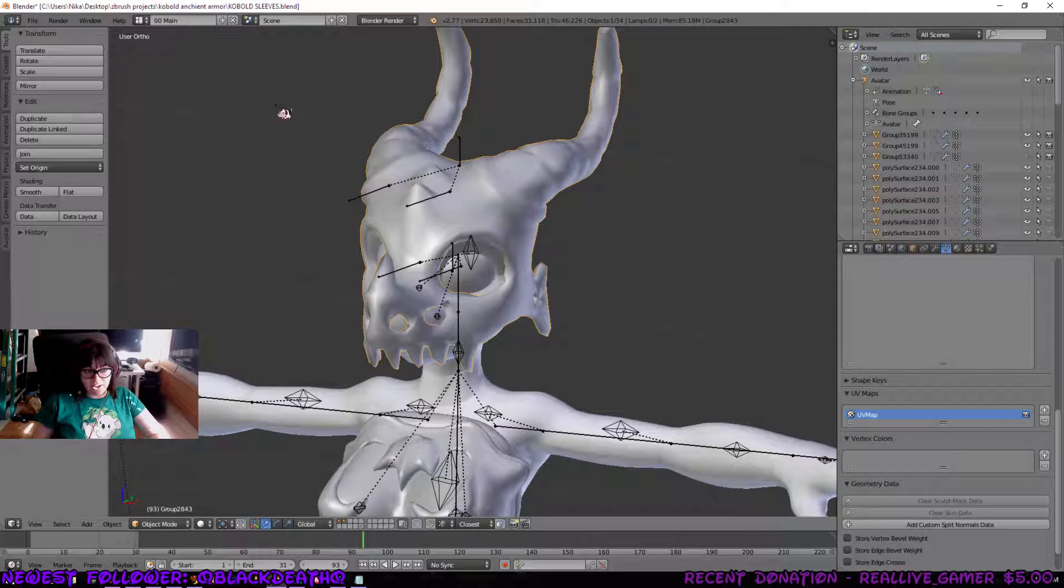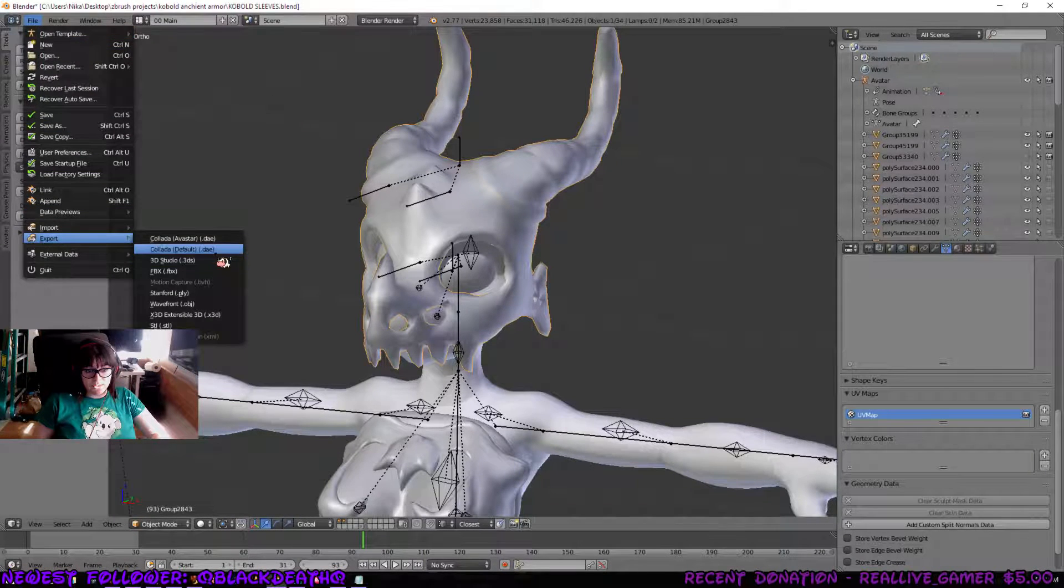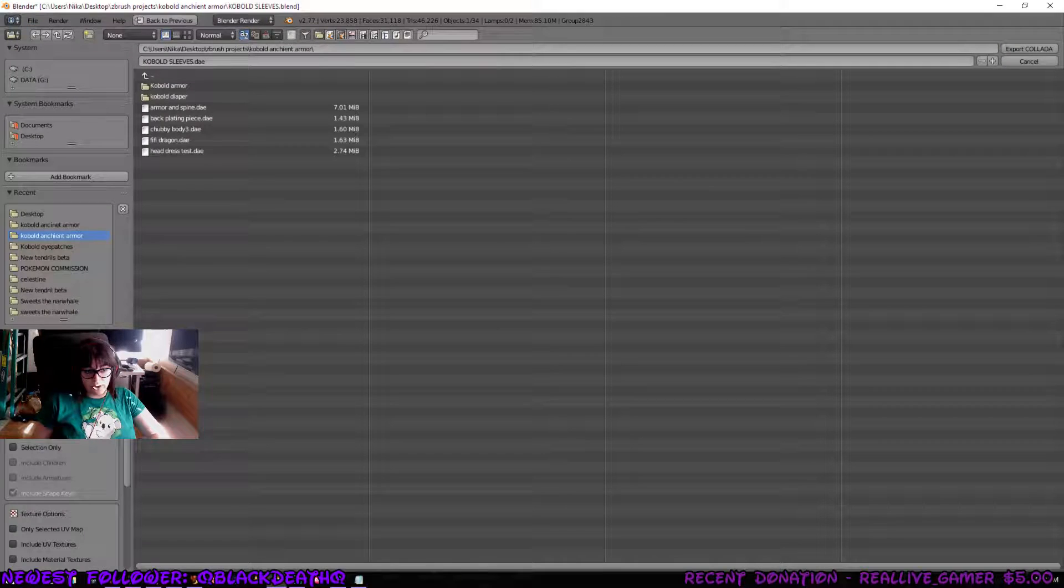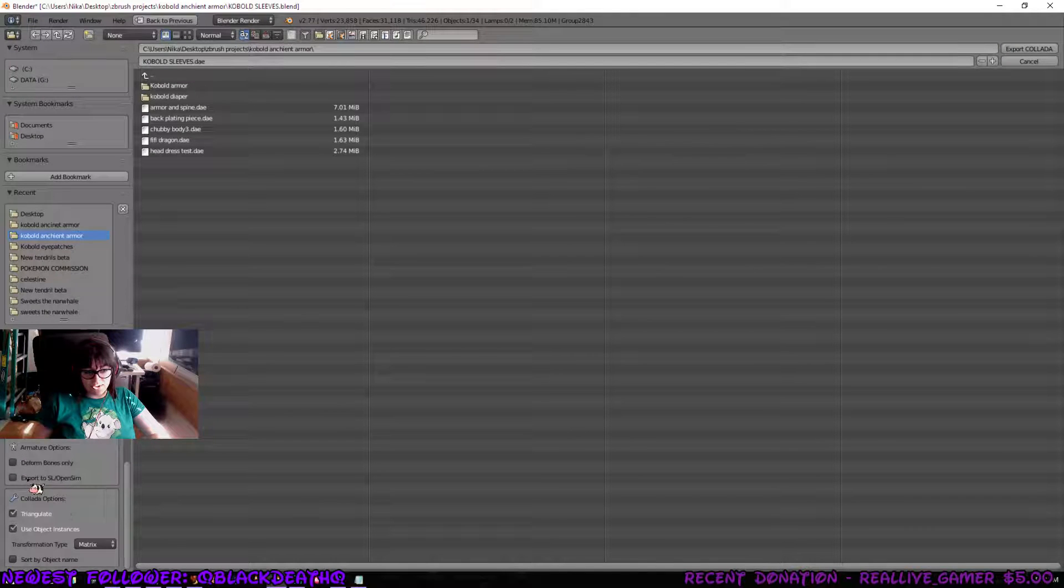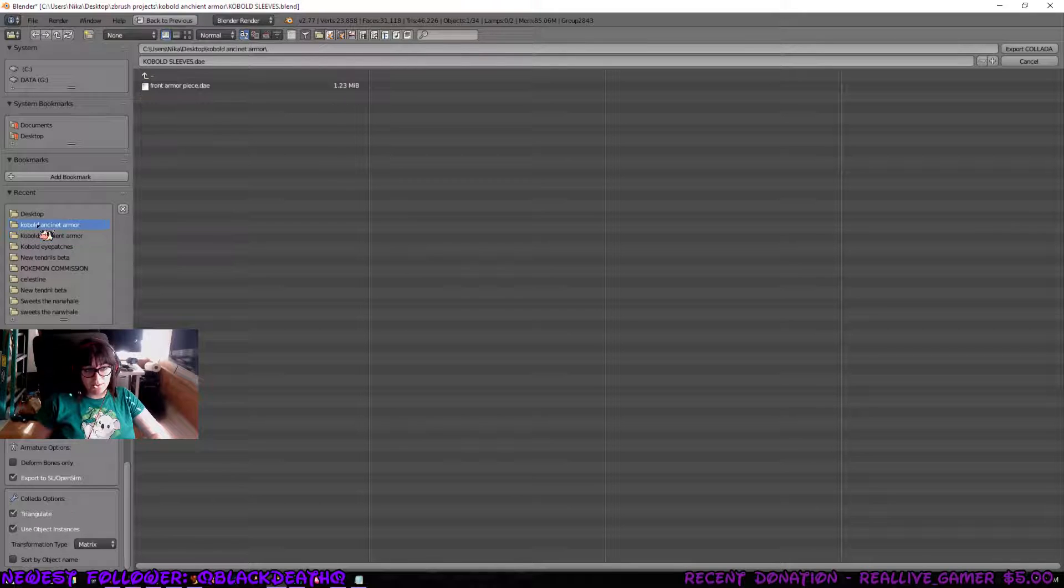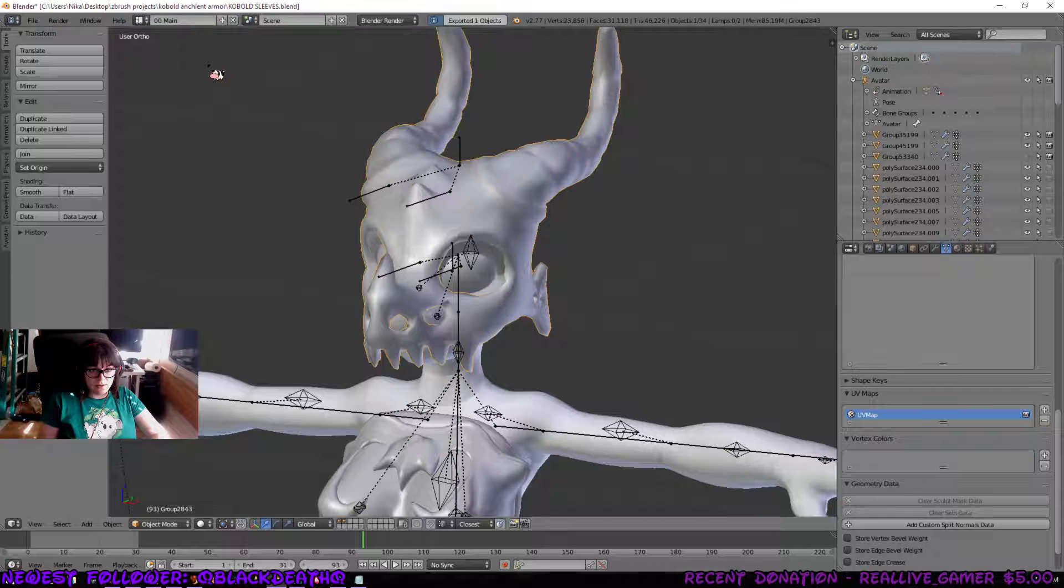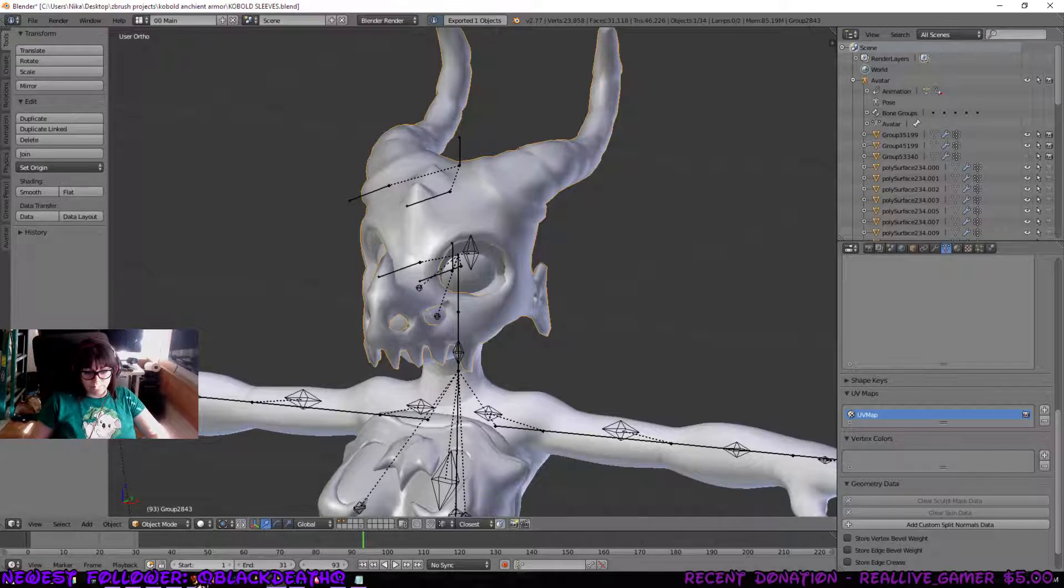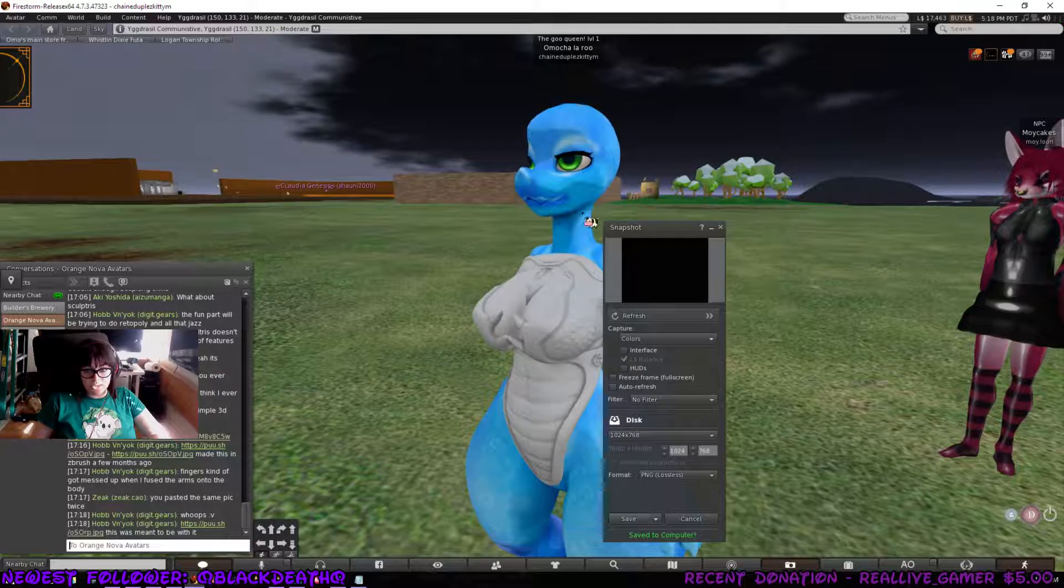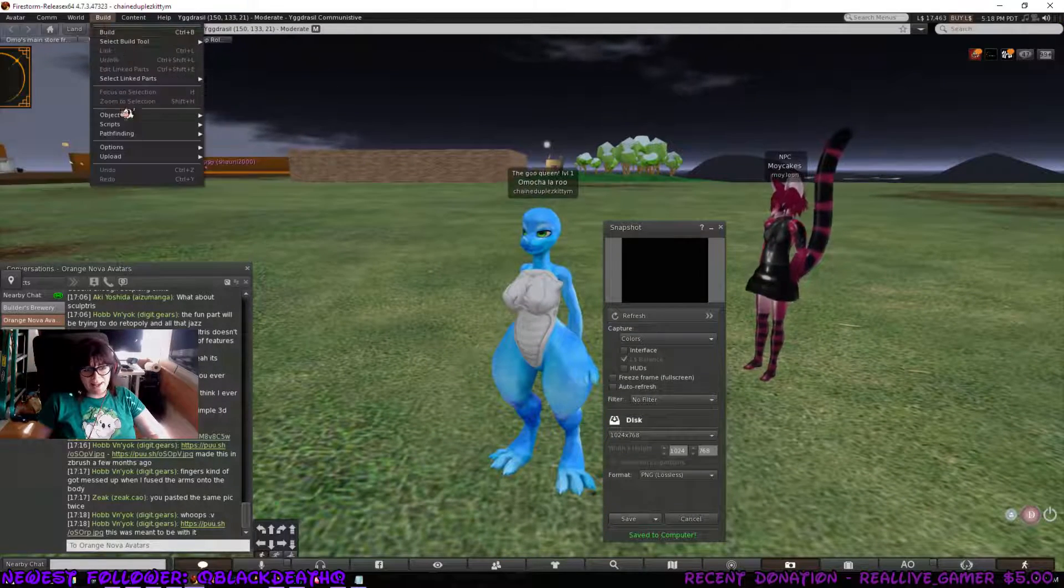From here, we can actually click on him now. So, go to Export. Regular data. Apply modifier selection. Include armatures. Export. SL open sim. It's a very needed one. And Scully head mask. Now I can go into second life.